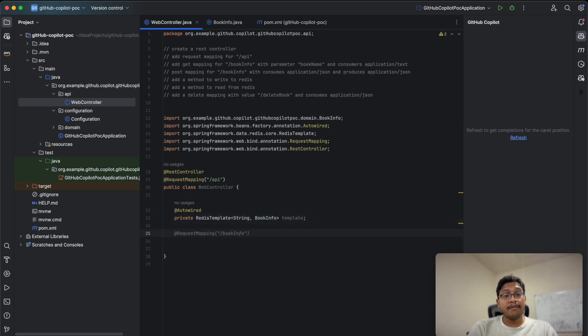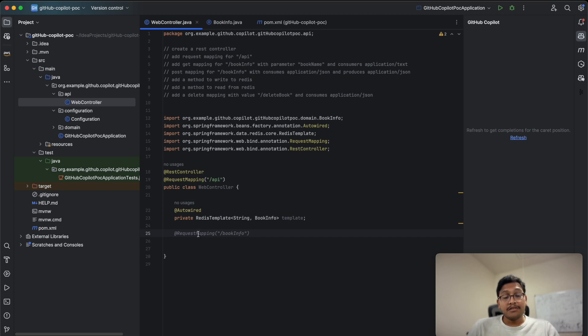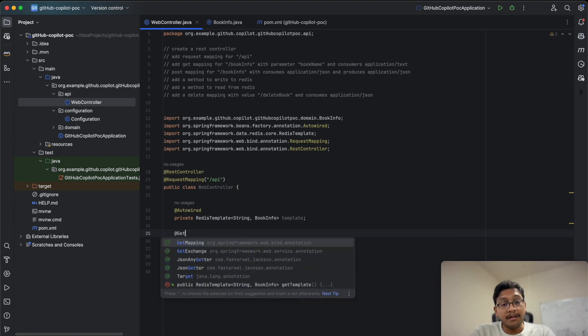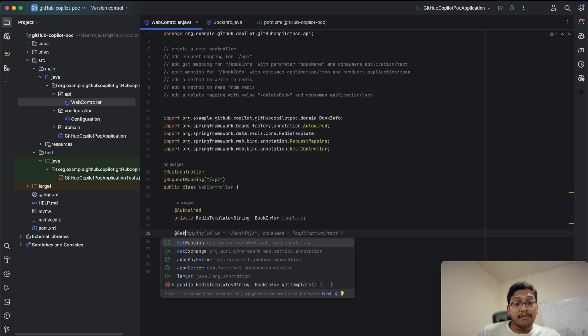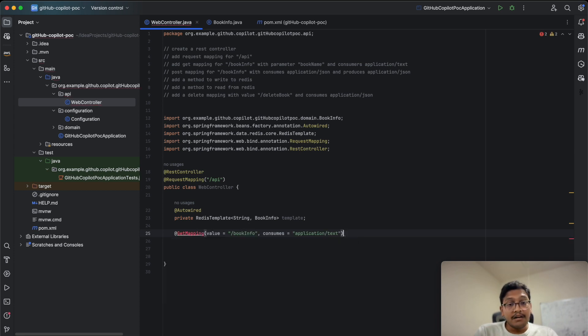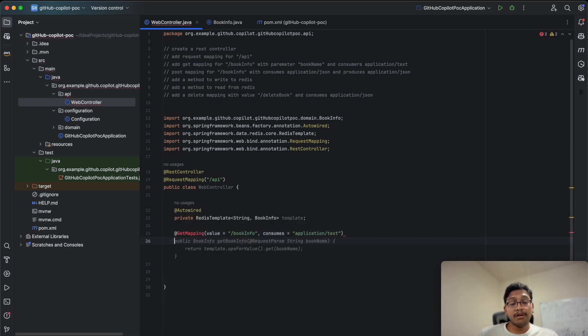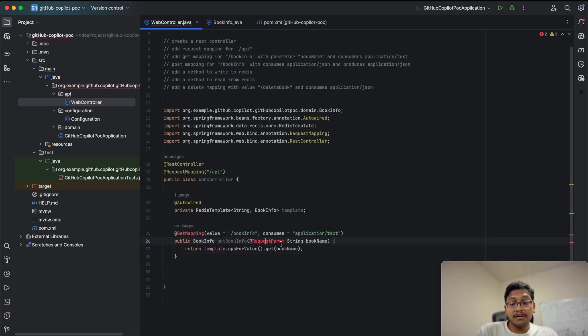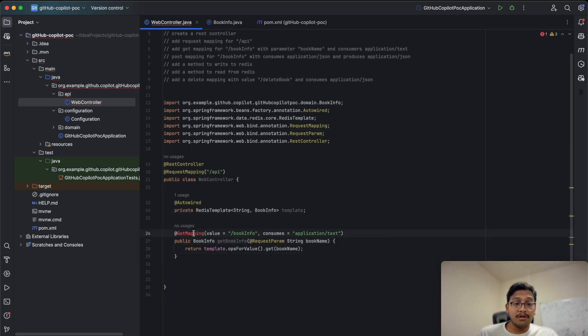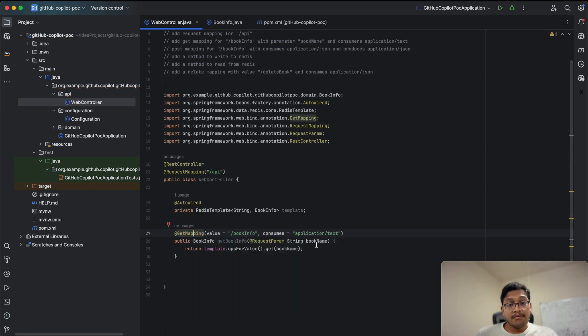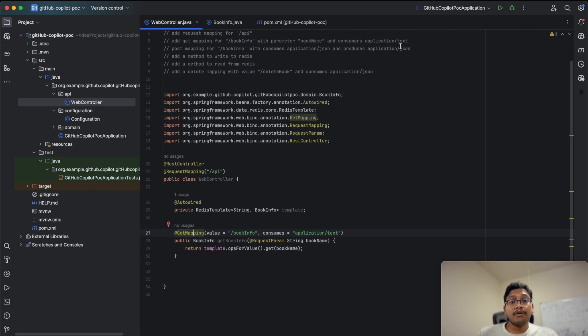Now with this object, start with request mapping. It's automatically giving you an option to create request mapping for book info because that's in your comment. I need GET mapping. It shows GET mapping as per your comment with value book info and consumes application text. It will give you options for how to get the book information and automatically fills in the code.